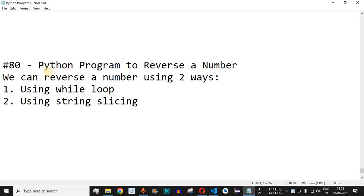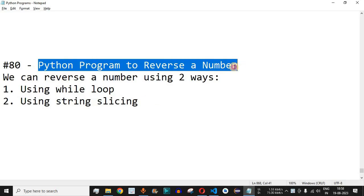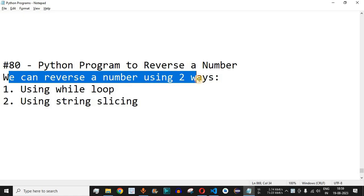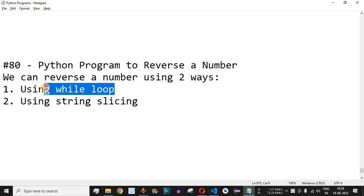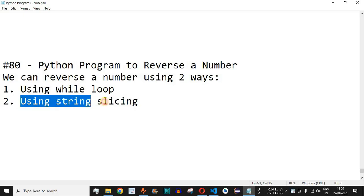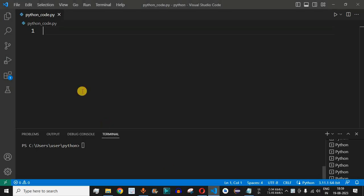Welcome to another video in which we are going to write a Python program to reverse a number. We are going to see two ways to reverse a number: the first way is by using the while loop, where we will use the remainder and divide operators, and the second way is by using string slicing. Let us check both these methods in VS Code.